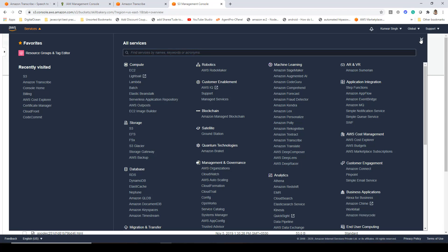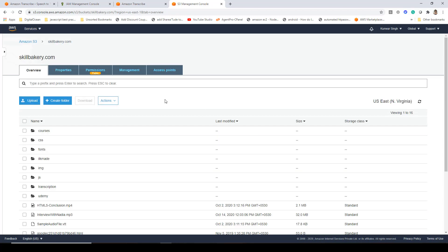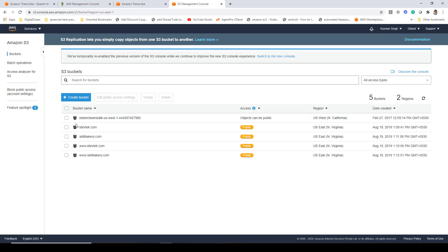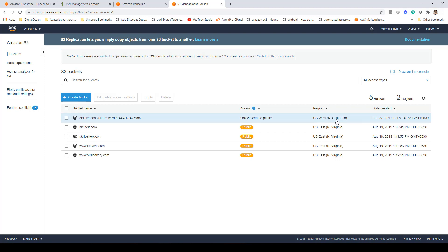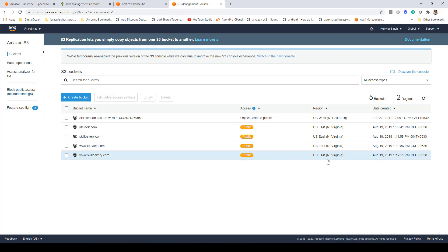Click on S3 and here you'll be presented with your buckets. You can click to create a new bucket. Once you create the bucket, you'll get the region where this bucket exists — for example, US West. That is the region you also have to specify in your app.config file, and I'll give you a quick glimpse of that in this demo.